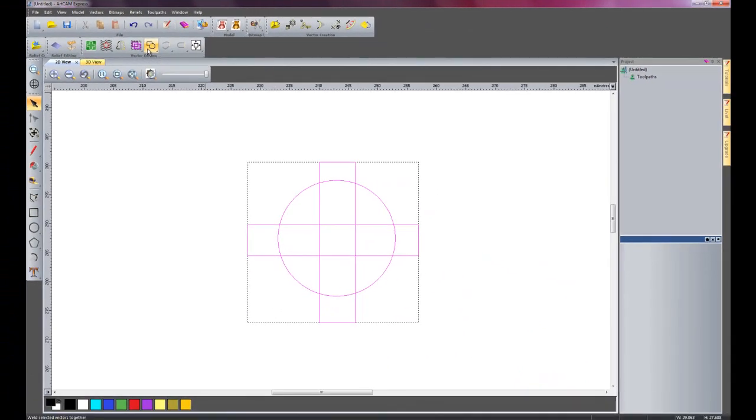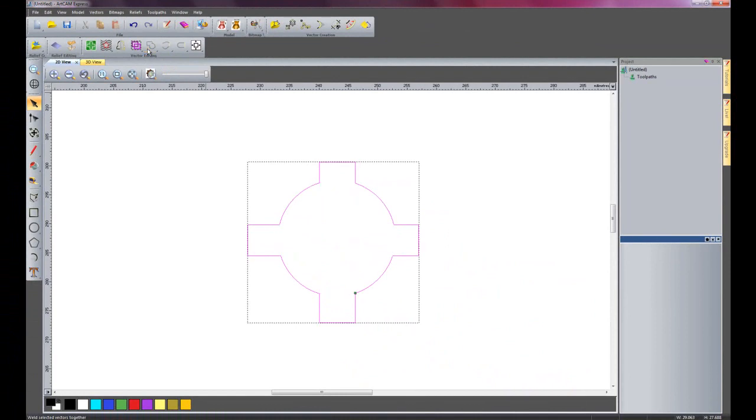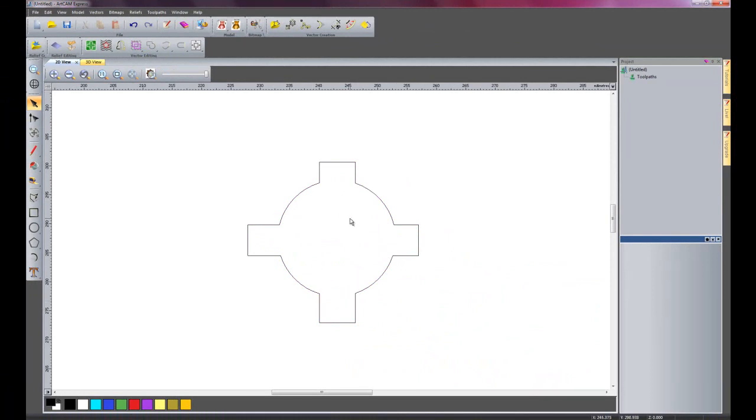So I'll just press this and then you can see what happens. There we have all of our vectors joined together with all the parts on the inside trimmed out.